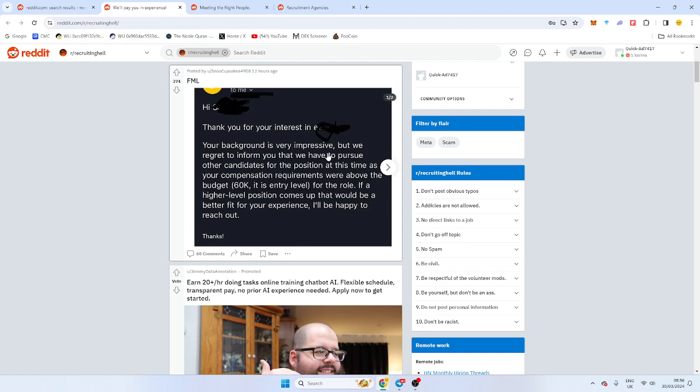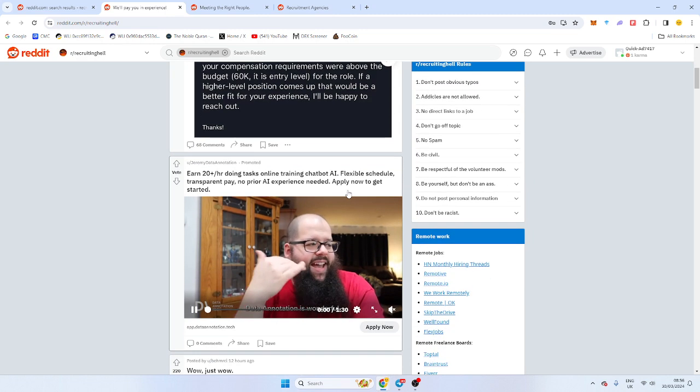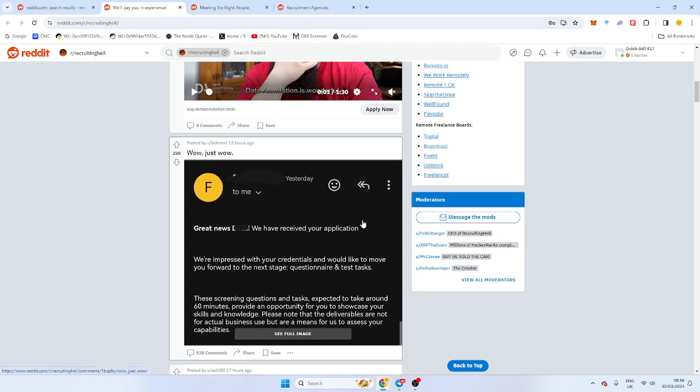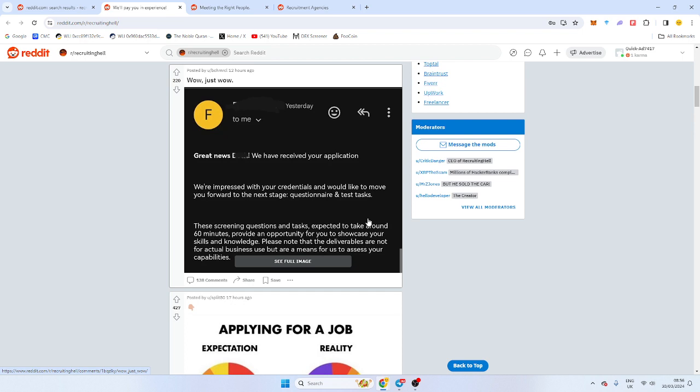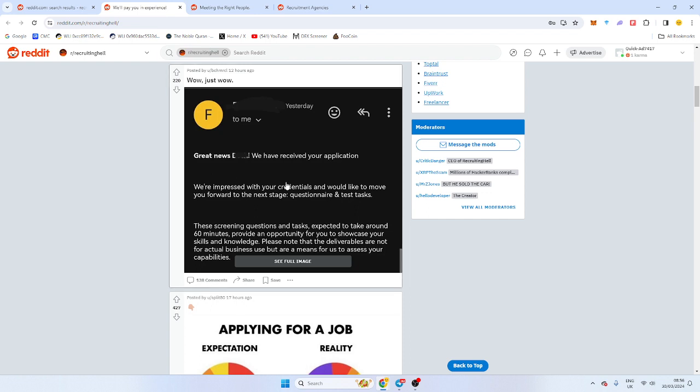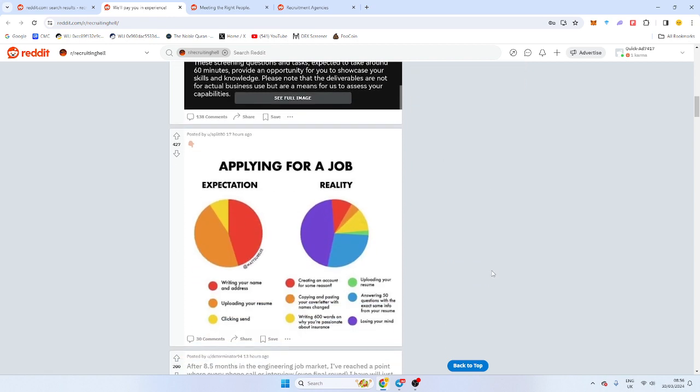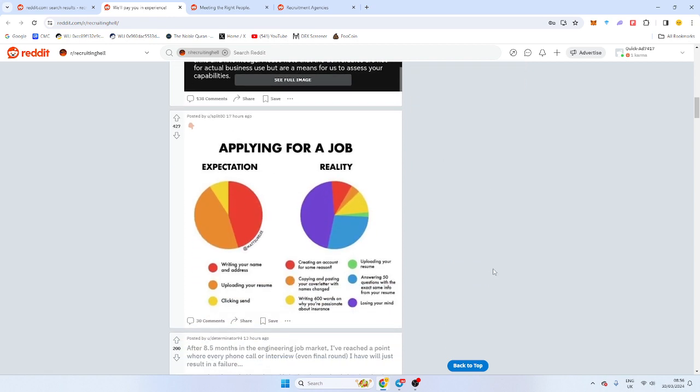The background is not impressive. I regret to inform you we're pursuing other candidates. Your salary above 60K isn't what we're looking for. So he got rejected, he's not happy. This other one, the screening question is expected to take around 60 minutes. Provide an opportunity to showcase your skills. See, that is a problem. You shouldn't really put candidates off. It might not take 60 minutes, it might be 30 minutes in that regards.